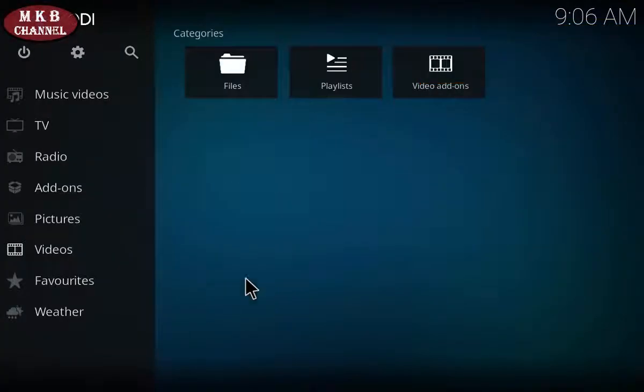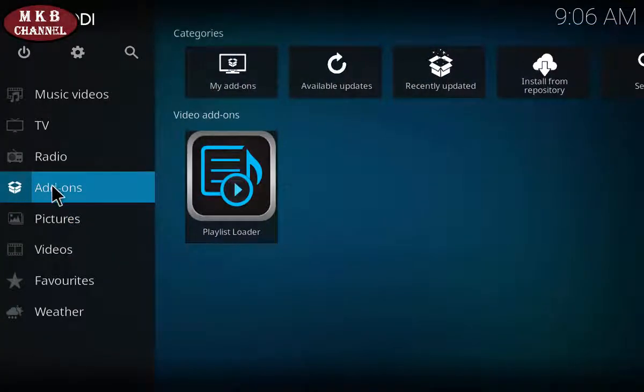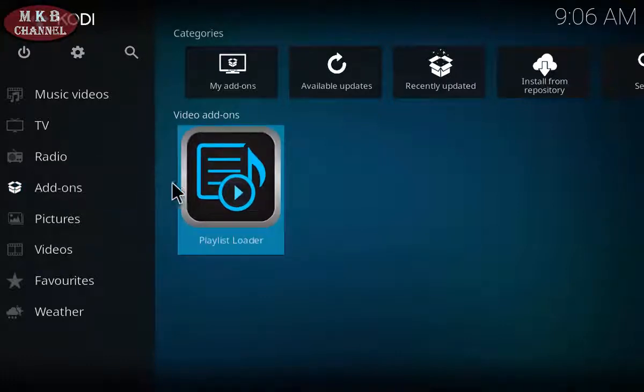Now we can click right back to the beginning. Go to Add-ons, hover over and go to the right-hand side, and click on Playlist Loader.